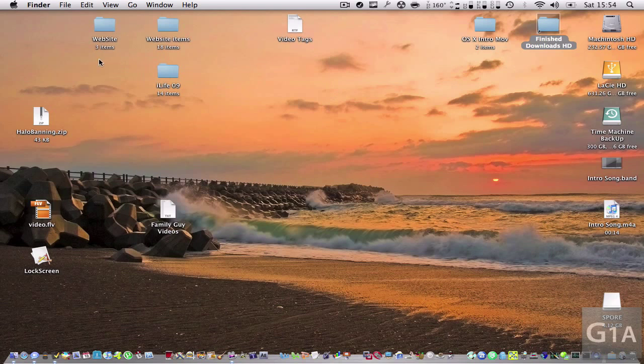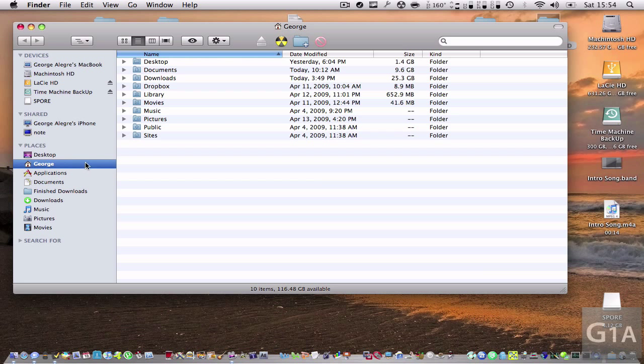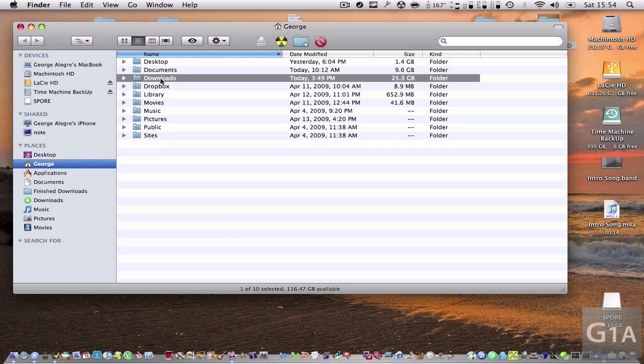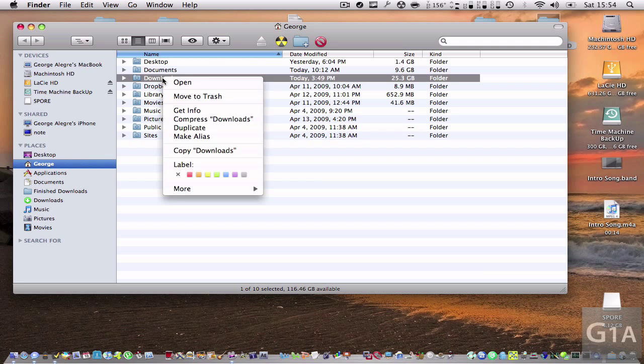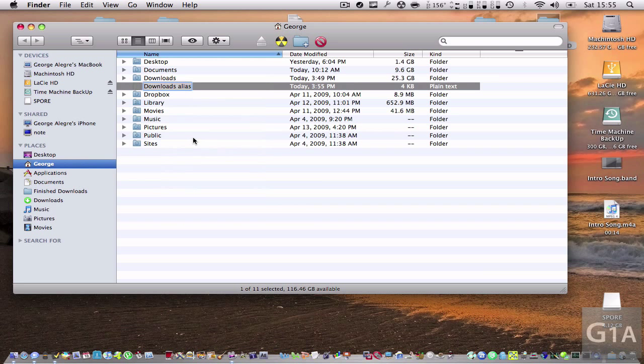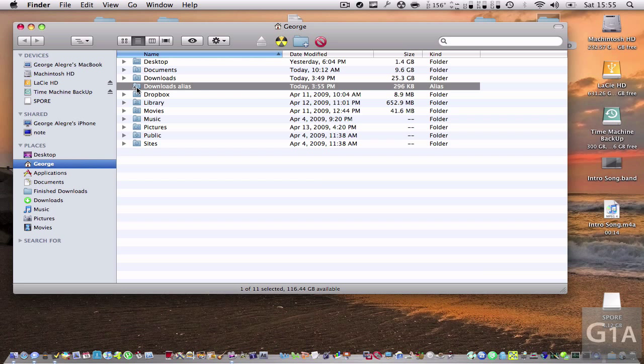So basically, let's say you want to have a shortcut of your Downloads folder on your desktop. You're going to right-click on it and select Make Alias. And just leave it right there, so you can see it's called the same name with 'alias' right here and the arrow right there.